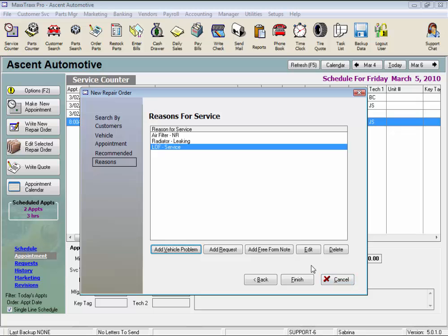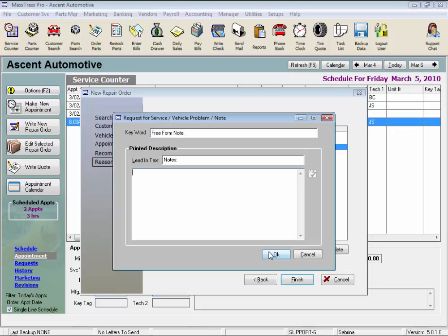Now for the Freeform Note. If we choose Freeform Note to enter a reason for service we may never use again, something like Replace Custom Hood Ornament. We probably wouldn't see that one again. We can use the Freeform Note, but just be sure to change your lead in text as the default is Note.